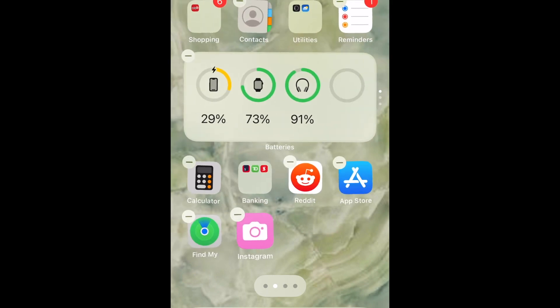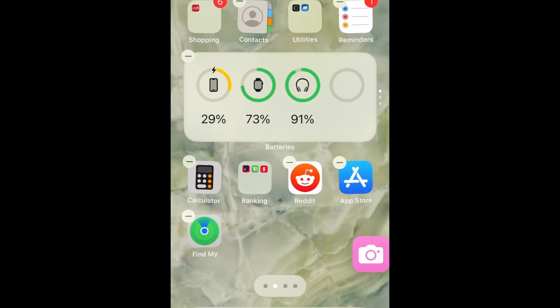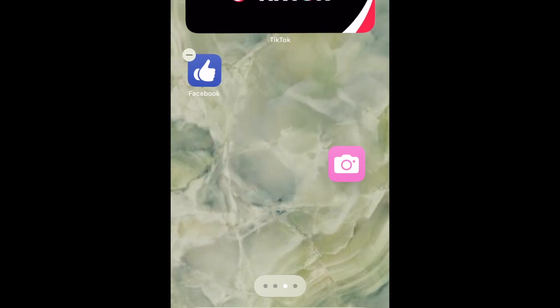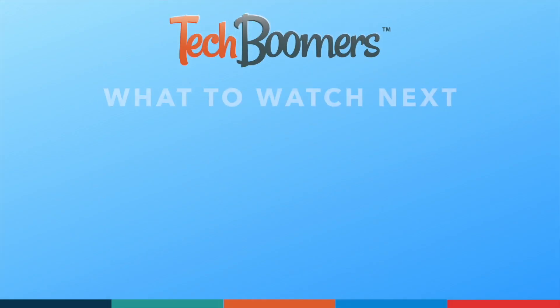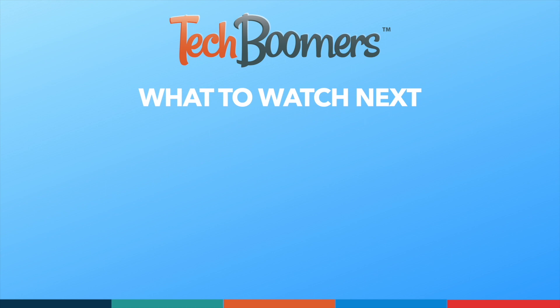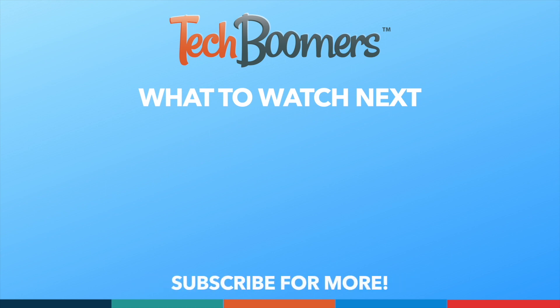That's all it takes to change app icons on iPhone. Thanks for watching. If you found this video helpful, we'd love it if you'd hit the thumbs up button below and subscribe to our channel. We put out great new tech tutorials like this one every week.